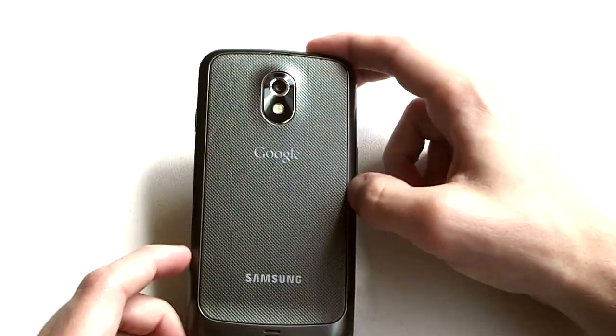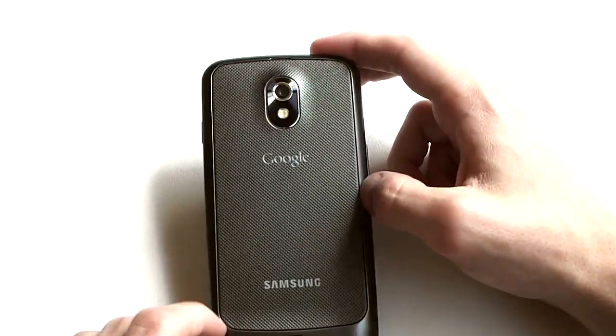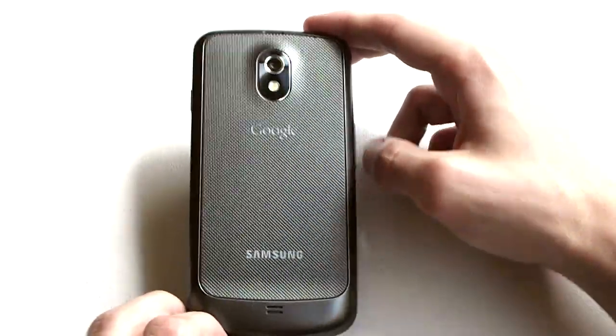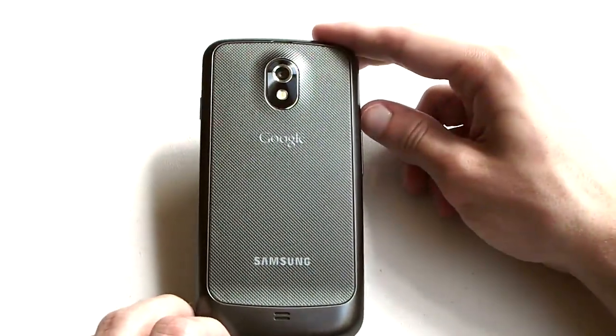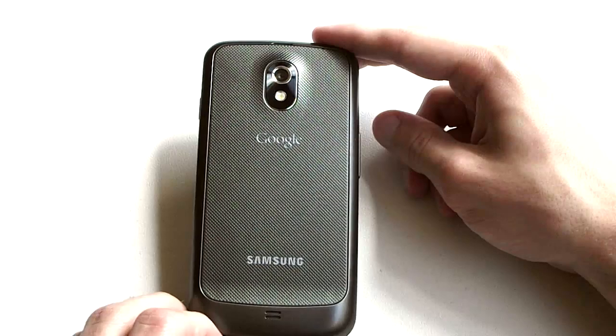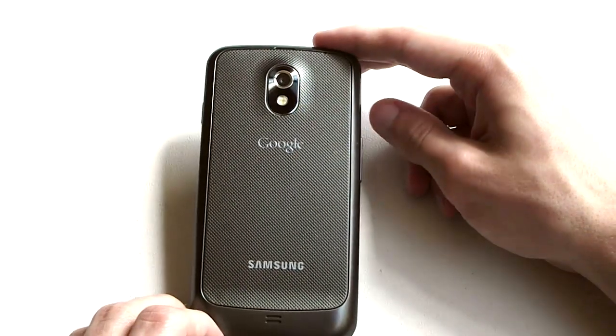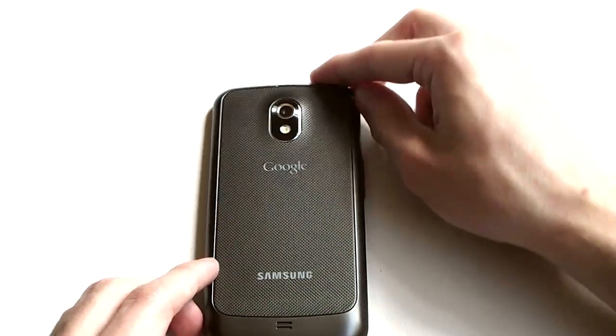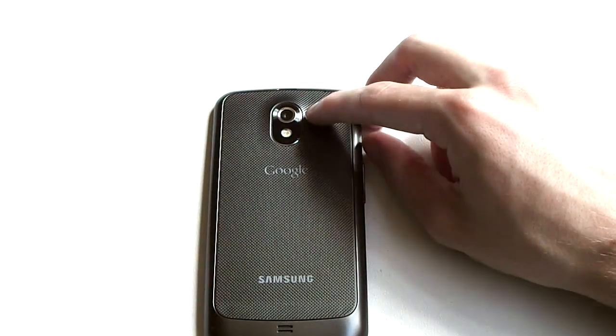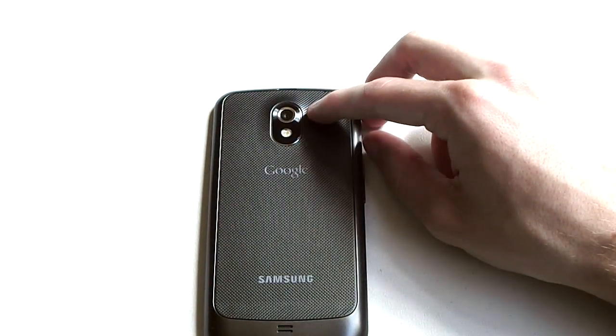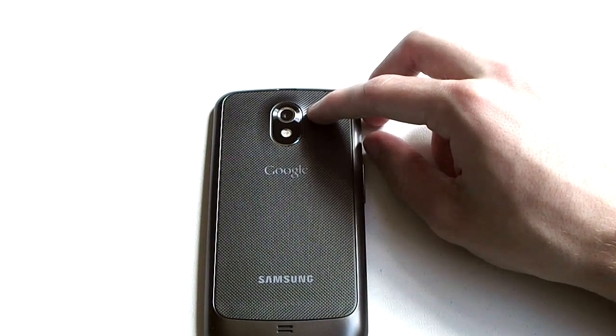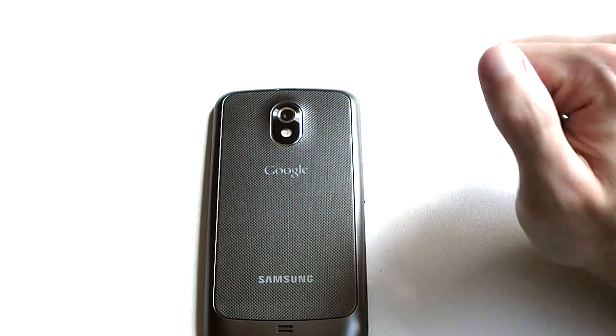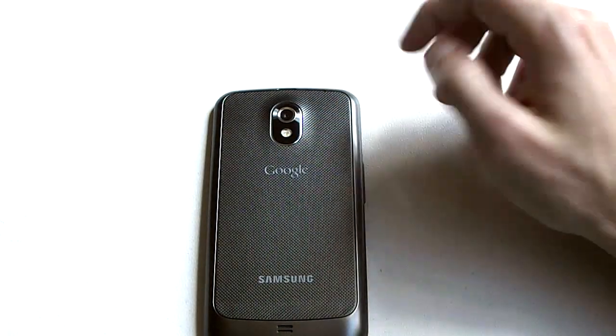You see some Google and Samsung branding on the back. Of course this is a Google phone but it's been made by Samsung. There's some tight partnership there. You also notice that there's a 5 megapixel camera on the back with LED flash.